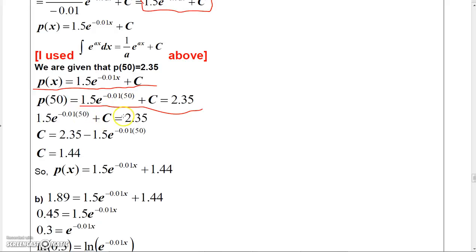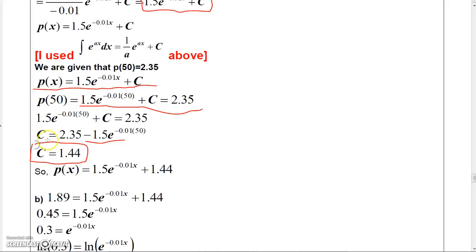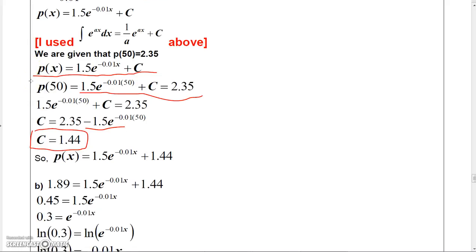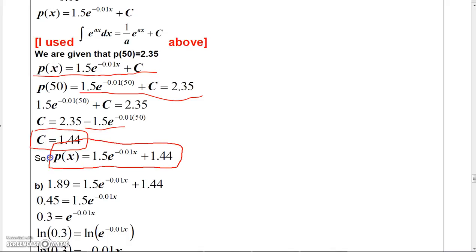I subtracted that value from 2.35. It came out to about $0.91, so the constant is approximately $1.44. Now I can put that constant back into the price function and I have a complete model for the price-demand function.